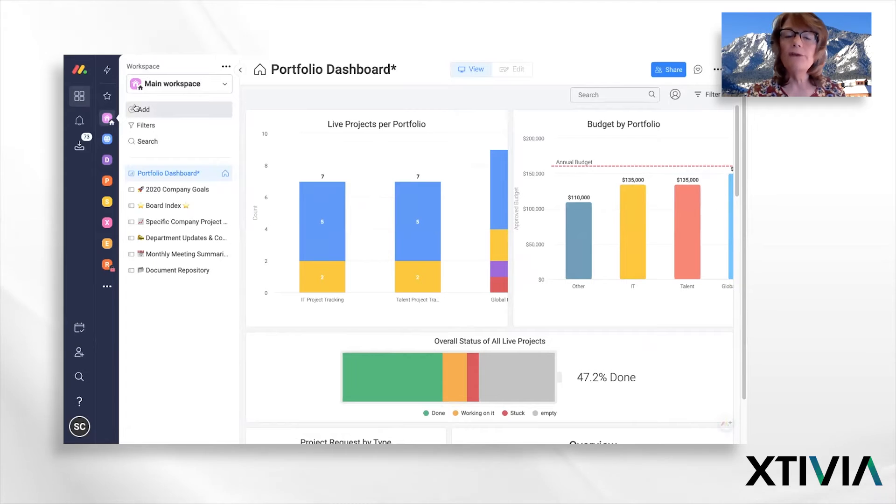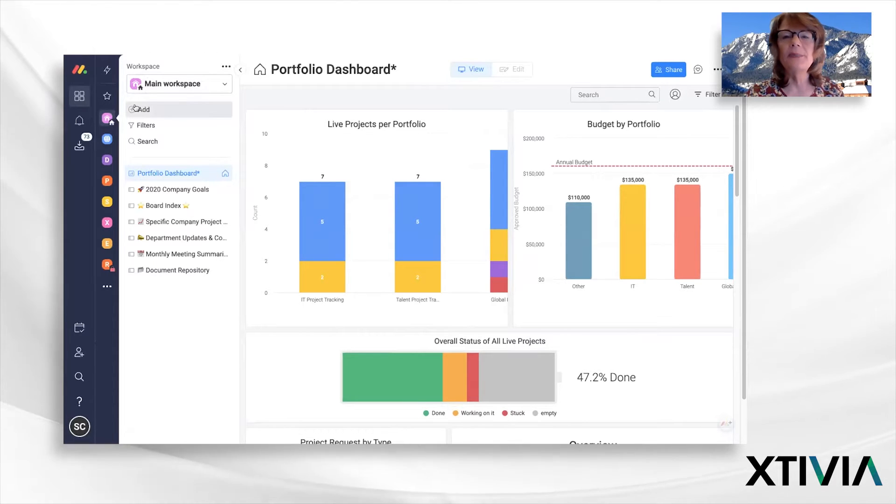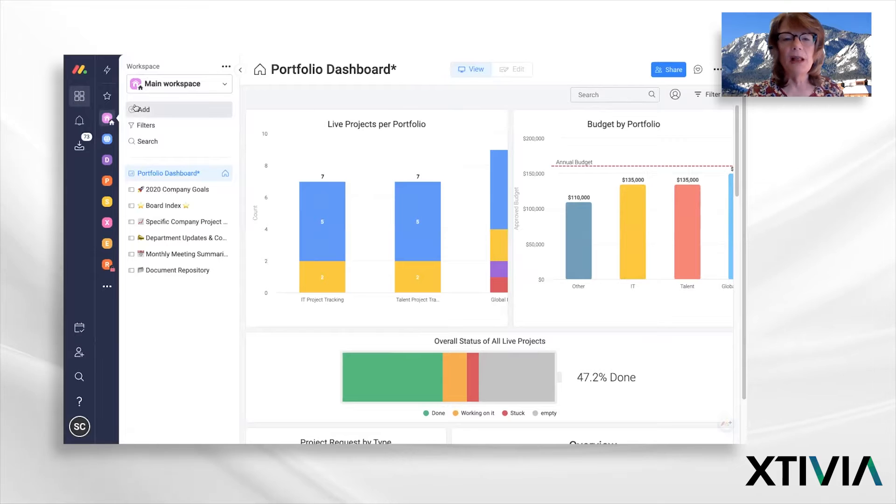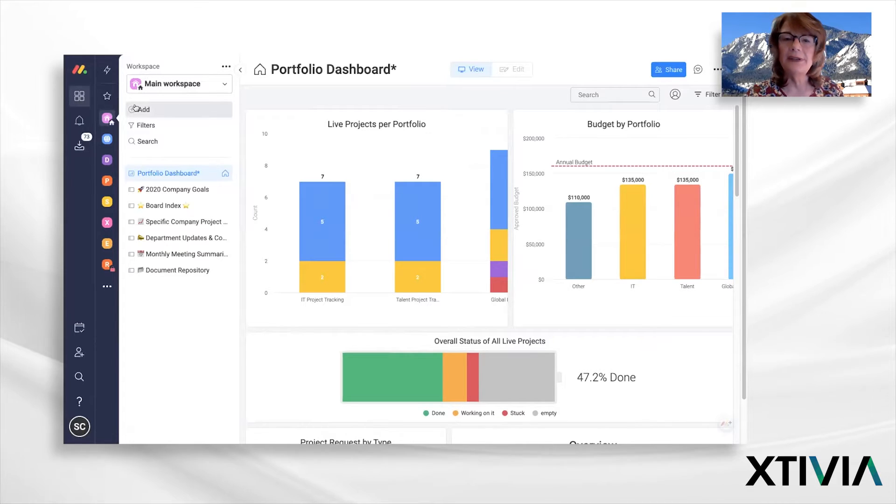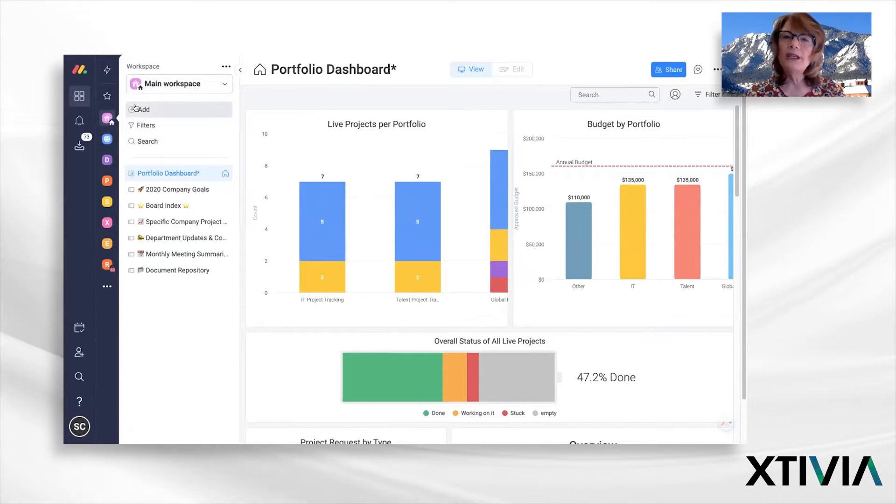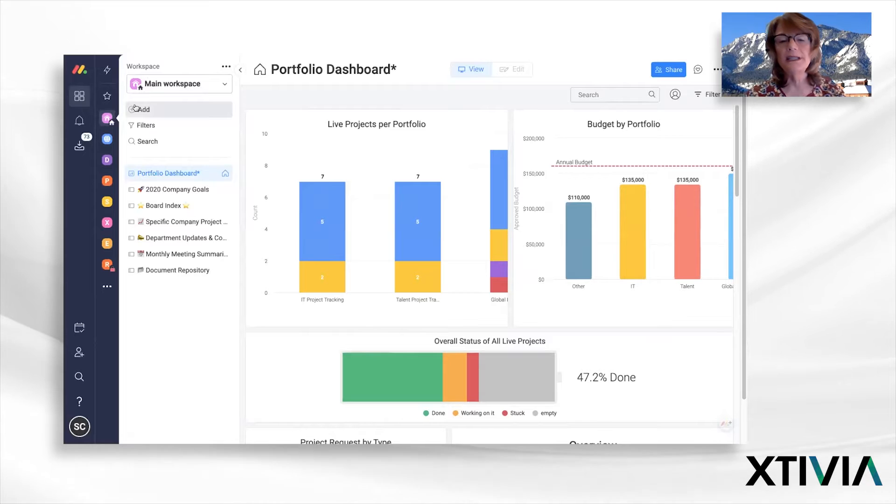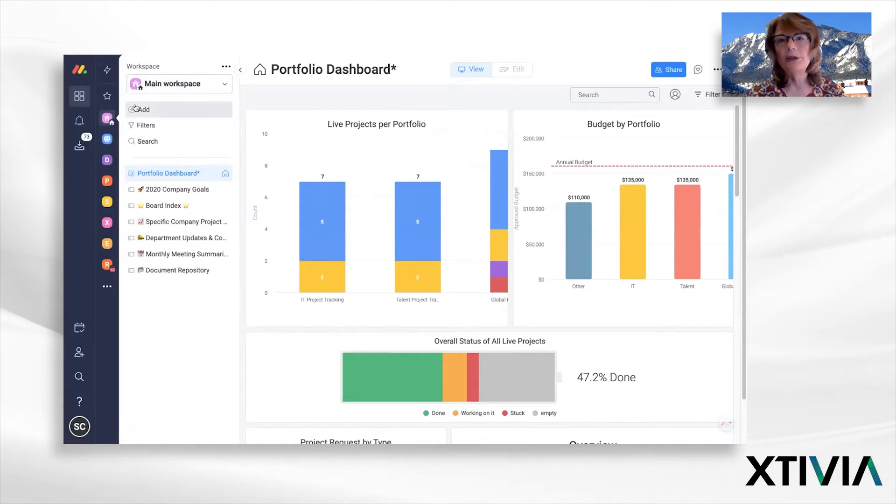Welcome to our first software snack time snippet presented by Xtivia. My name is Debbie Pollard. I'm a cloud software consultant at Xtivia. And today, Sarit Chalamish will be joining us to discuss how to get started with monday.com.